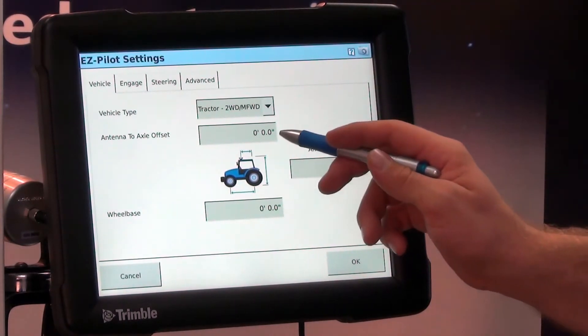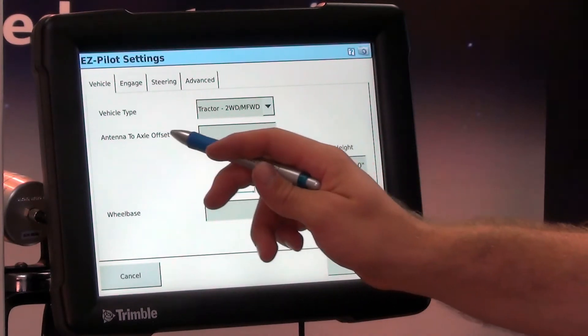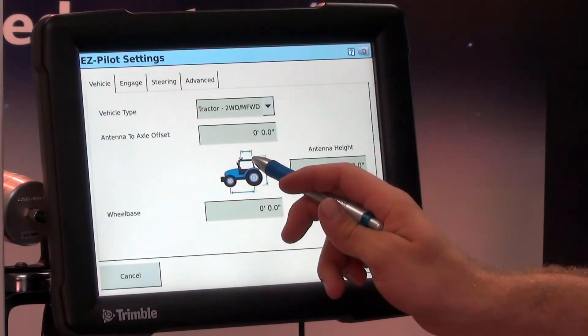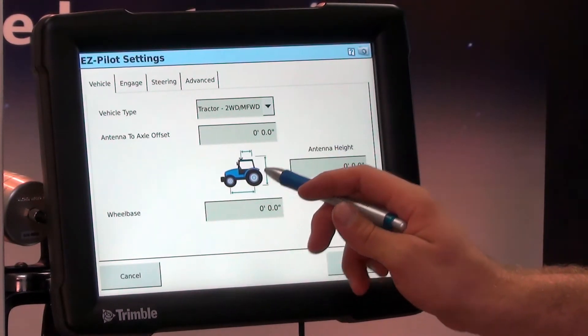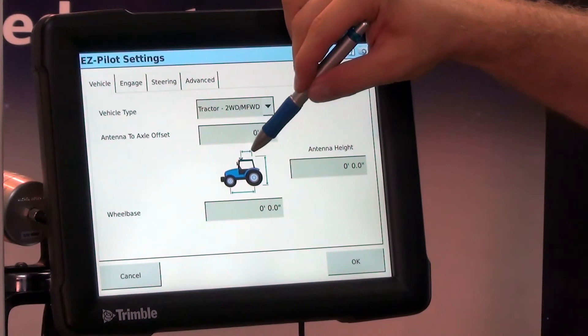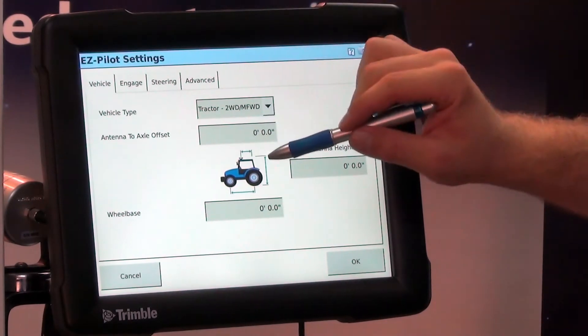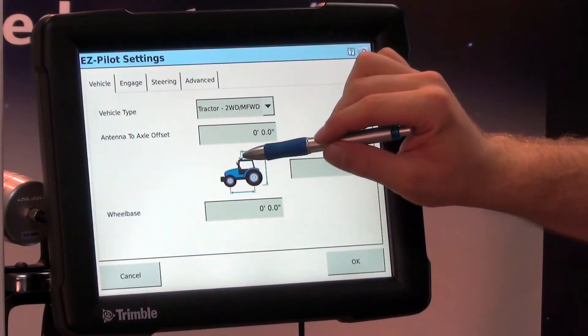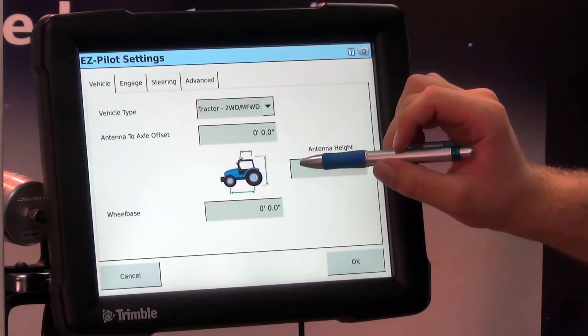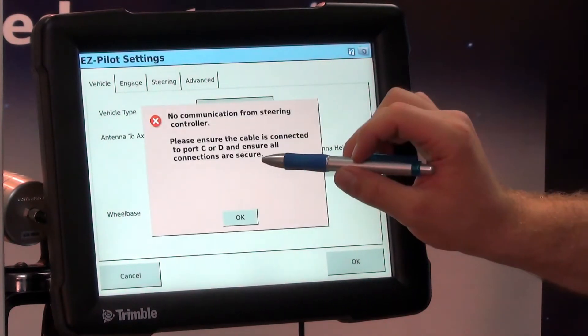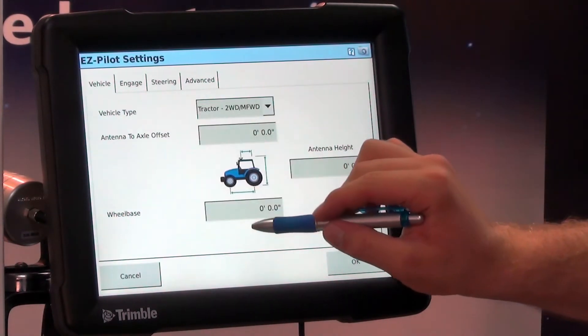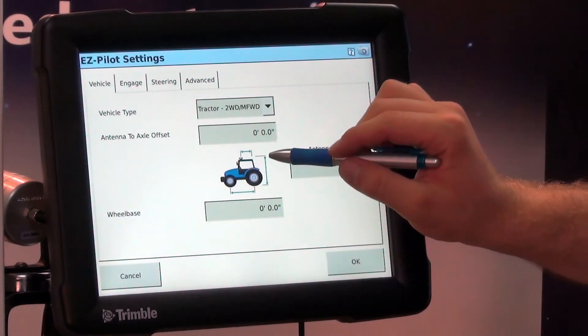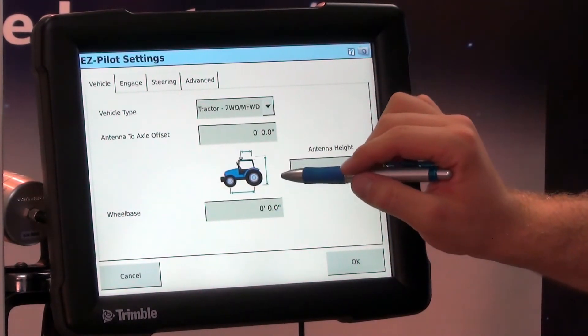So this is our antenna to axle offset, which is that measurement right there, from the fixed axle to the antenna. Our antenna height, and we don't have it plugged in so it's going to bring up that message, and our wheelbase measurement.